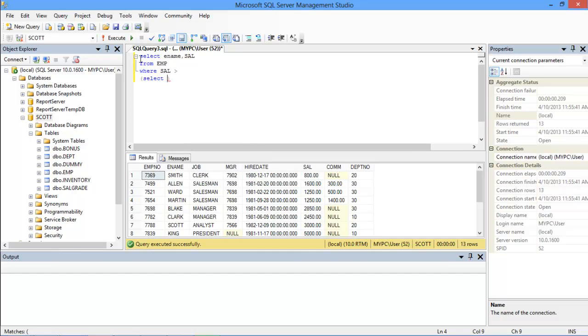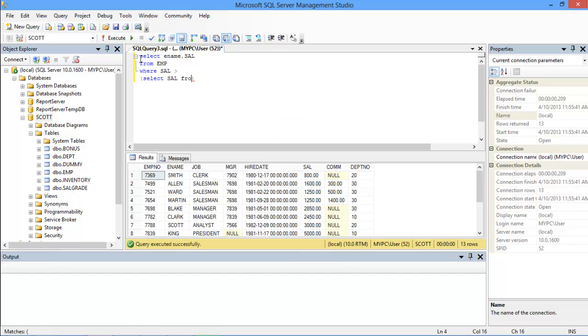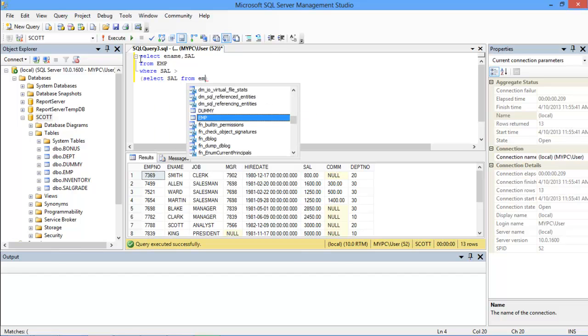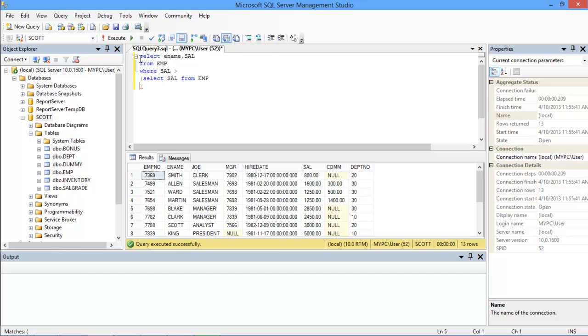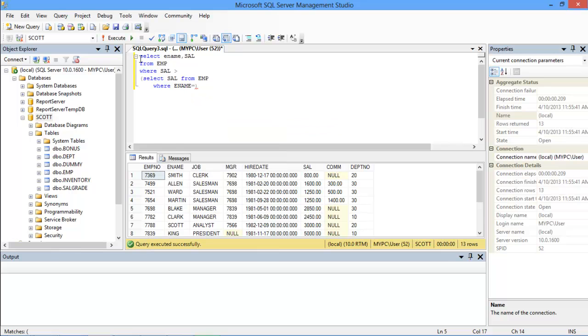This condition will basically act as a subquery. So for that, we will write SELECT along with salary. Next, we will define from which table the data is to be tabulated from and define ename as Blake with a WHERE clause.